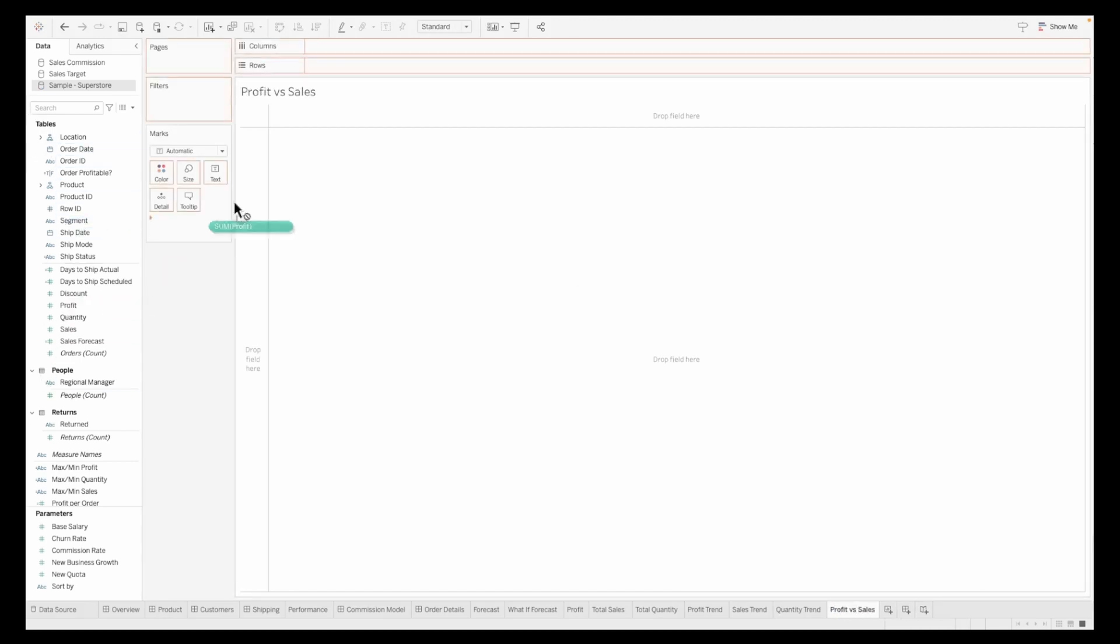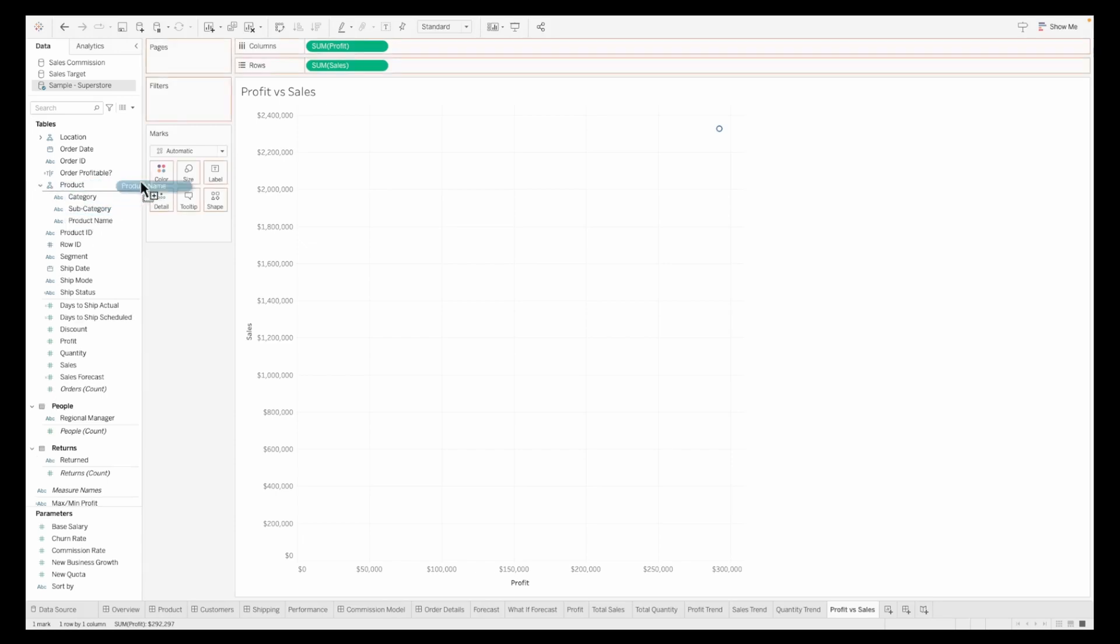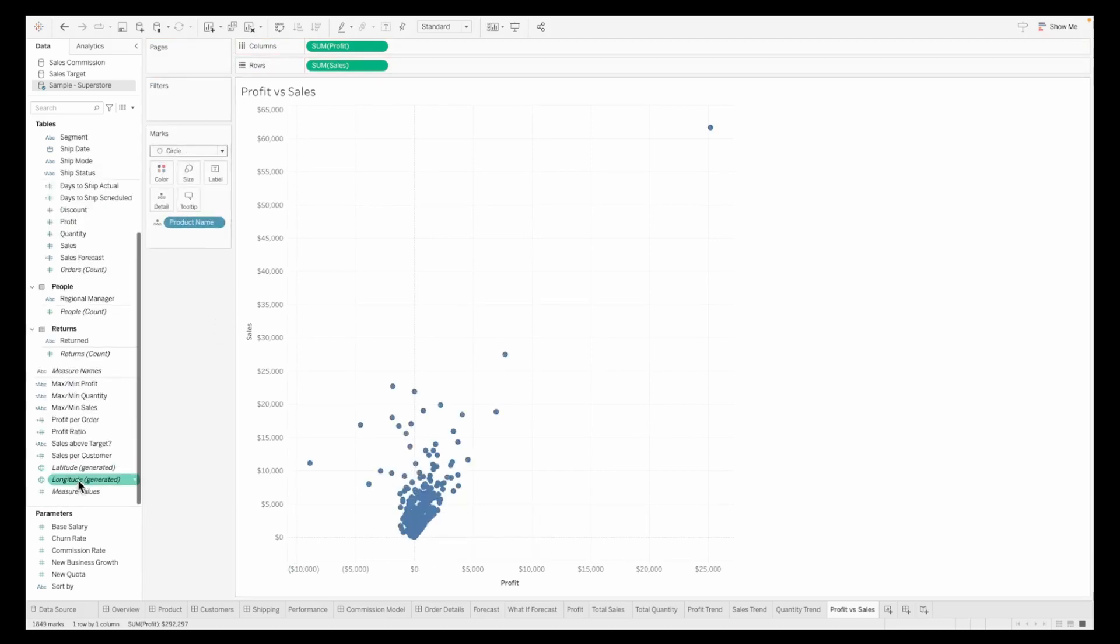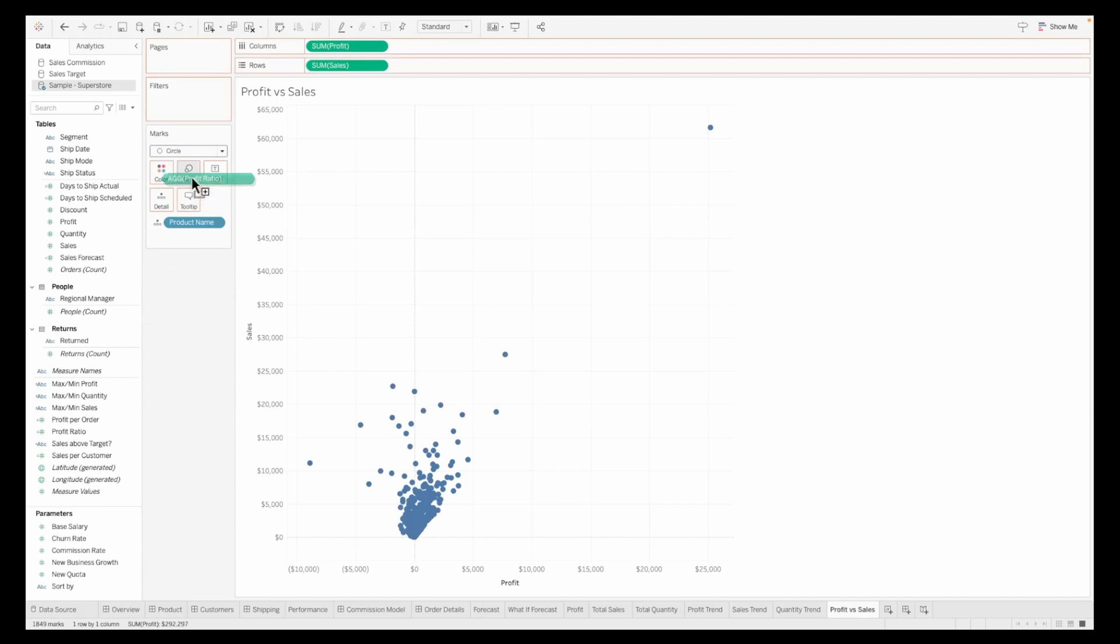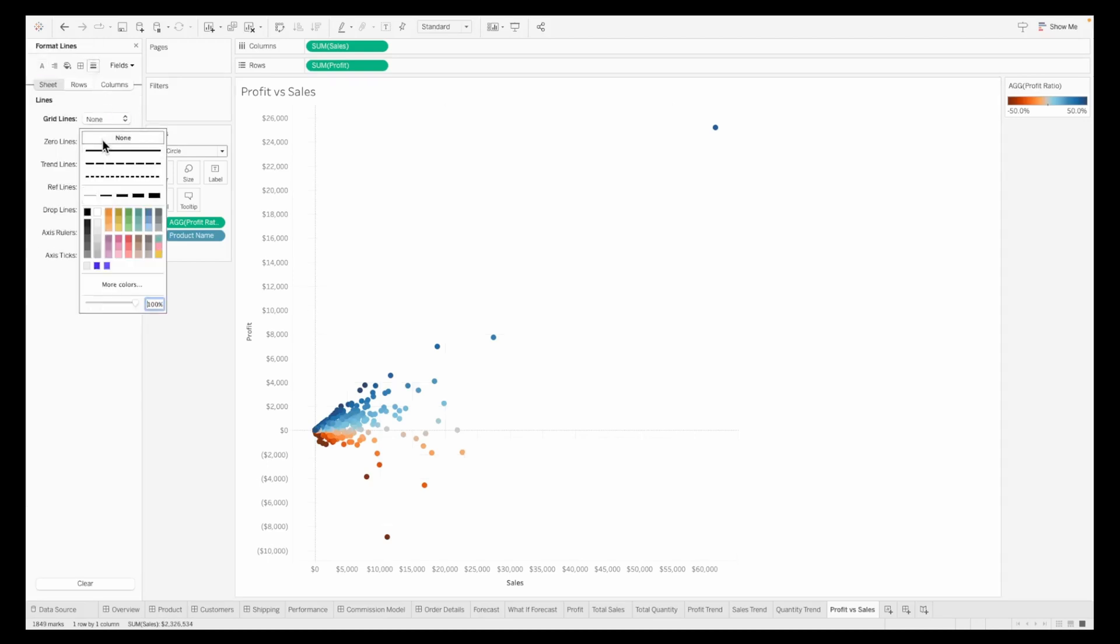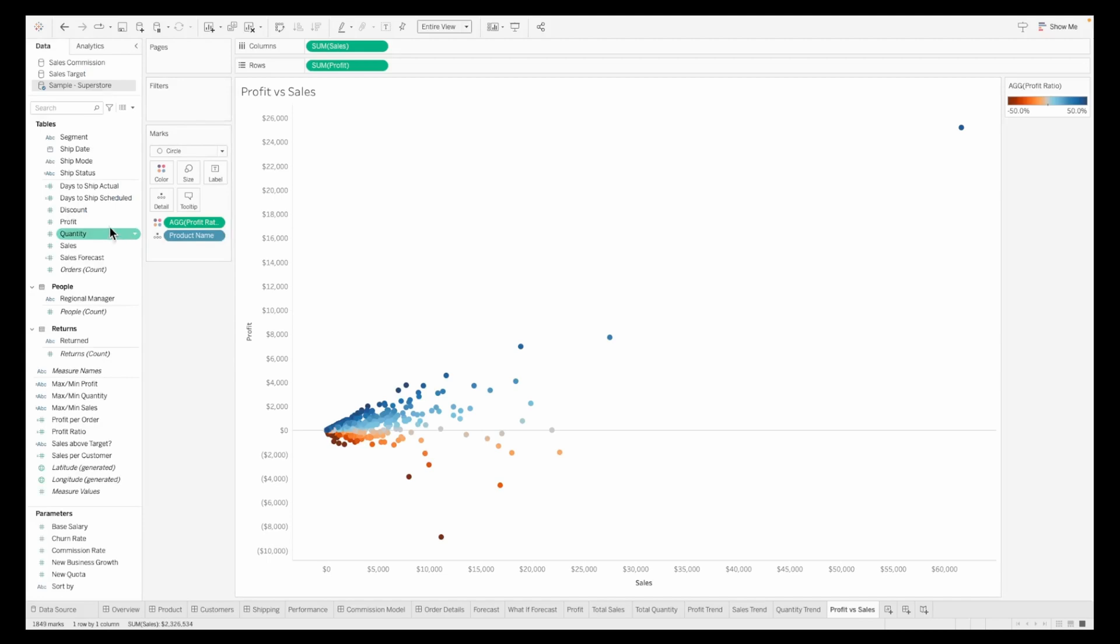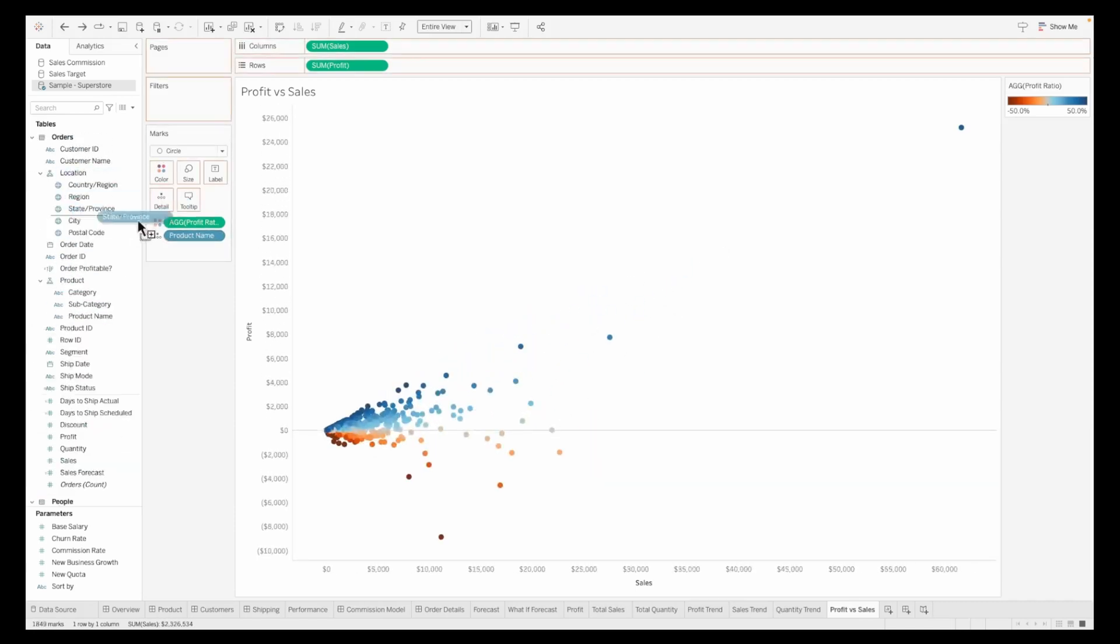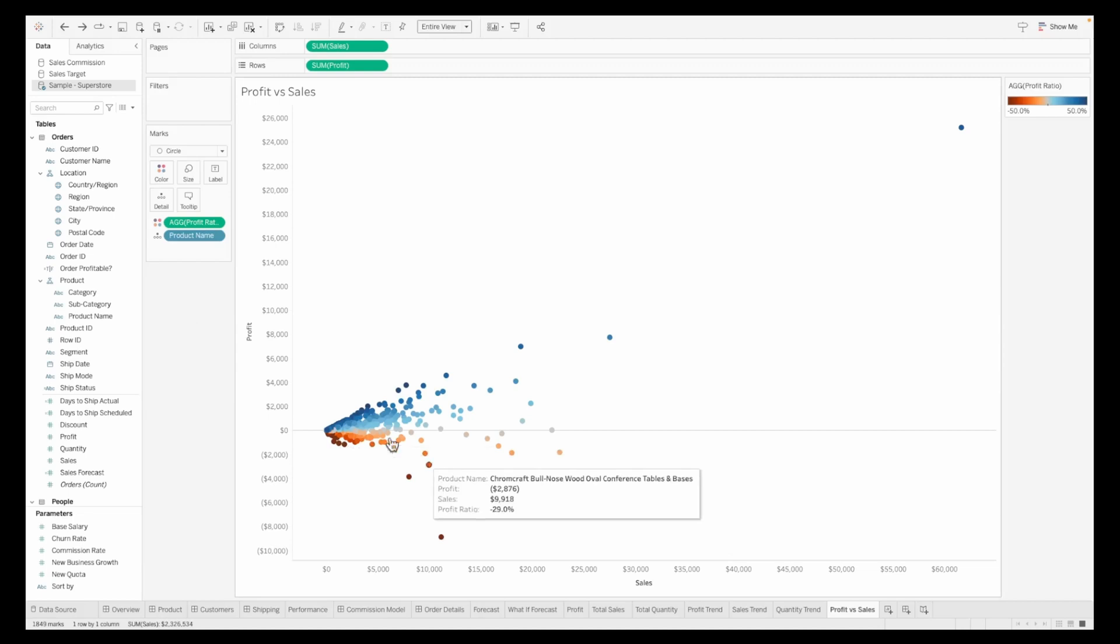We'll create a new workbook for profit versus sales. Pulling sum of profit onto columns and sum of sales onto rows. From the product, I'm cutting the product name onto the details shelf. By each different product, you can see the profit and sum. I also want to pull in the profit ratio, which is sum of profit upon sum of sales onto my color shelf. We can see every product, the profit and the sale. Flip the axis to show profit versus sales. Hide and drop grid lines, zero lines, and fit to entire view.